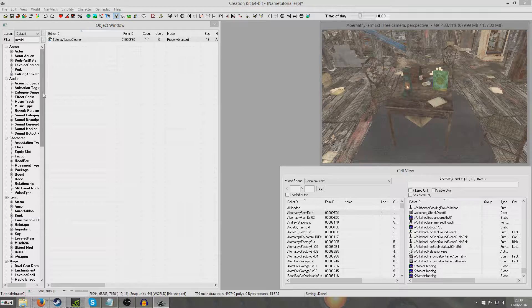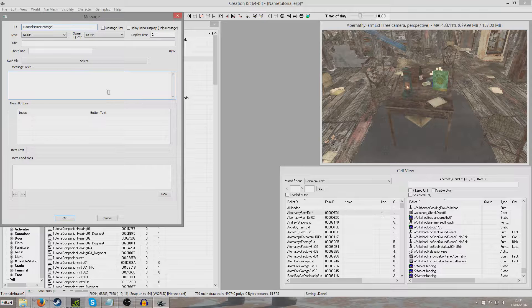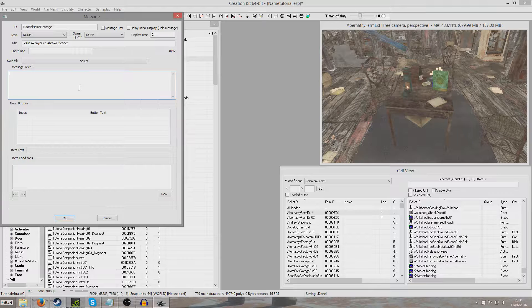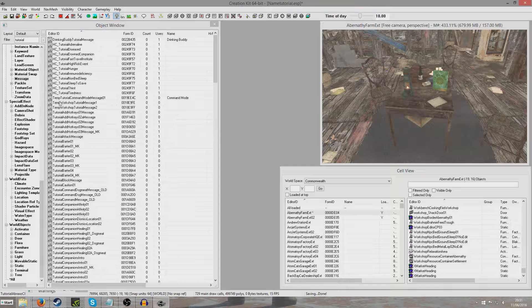Now we're going to go to the messages section. We're going to create a new message. I'm going to call it tutorial name message. In the title we're going to put that alias equals player thing back in, apostrophe S Abraxo cleaner. Then we're going to put in the message text, the same thing: alias equals player apostrophe S Abraxo cleaner. Hit OK.